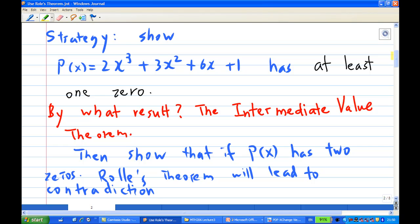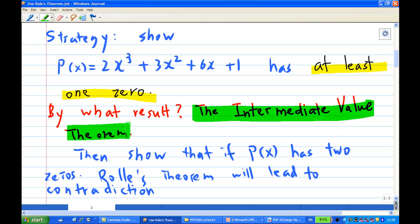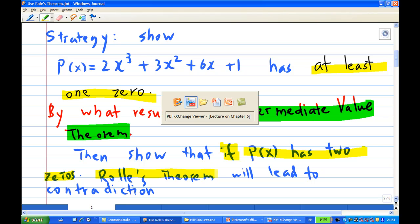First, I'm going to show that 2x³ + 3x² + 6x + 1 has at least one zero, using a result called the Intermediate Value Theorem. After that, I'm going to show that if p(x) has two zeros, then it contradicts Rolle's theorem. So let's look at the PowerPoint slide on the Intermediate Value Theorem and how to apply it.